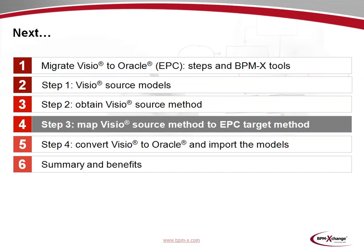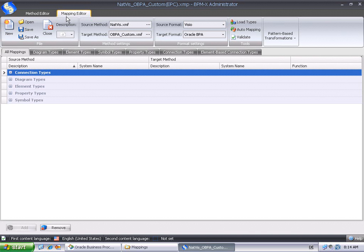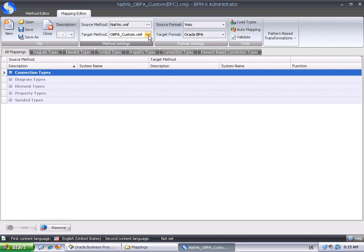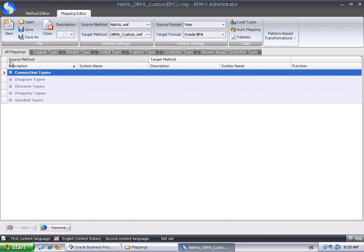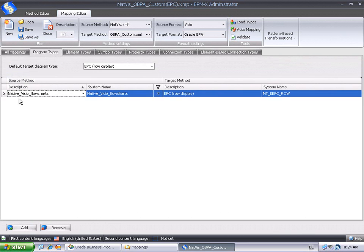In the following step, we'll see how to map the Visio source method to an EPC target method by a simple metamodel mapping. We now work on the Mapping Editor tab of the BPMX administrator. In the toolbar, we can see that the Open Mapping file describes a mapping between the source method netvis.xmf created earlier, and an Oracle BPA custom method. And of course, the source format of this mapping is Visio and the target format is Oracle BPA. Most tabs of the Mapping Editor show source method entities on the left and target method entities on the right-hand side.